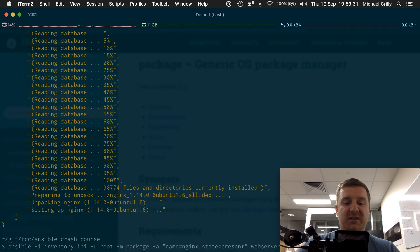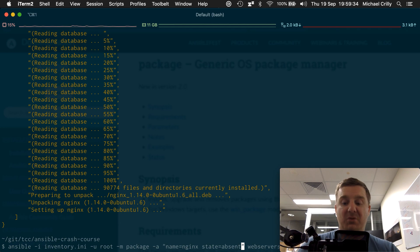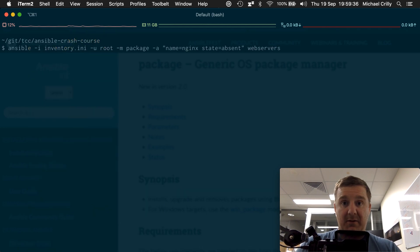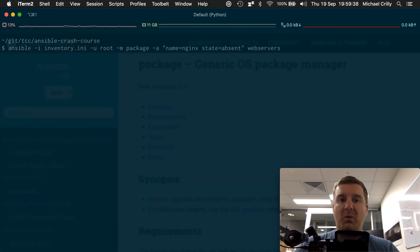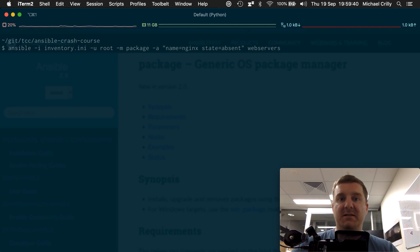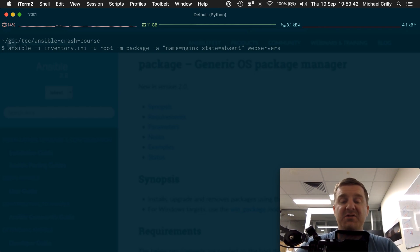Now I want to get rid of that. So I'm going to go back to the command you saw earlier which had state equals absent. We're going to run that, and Ansible is going to run the package module and basically tell it to uninstall nginx.